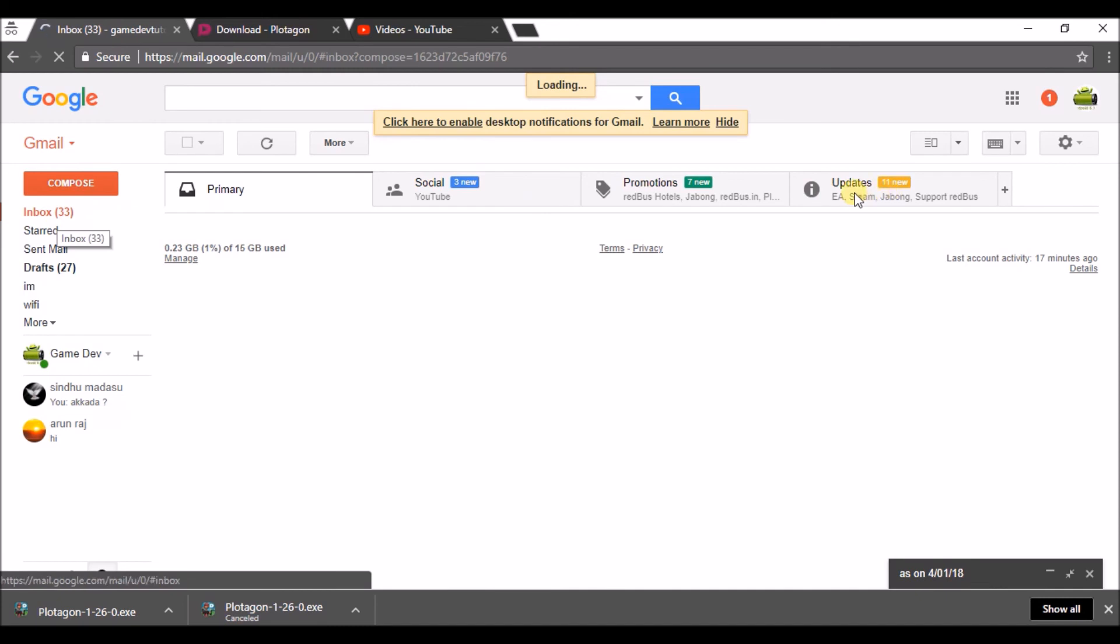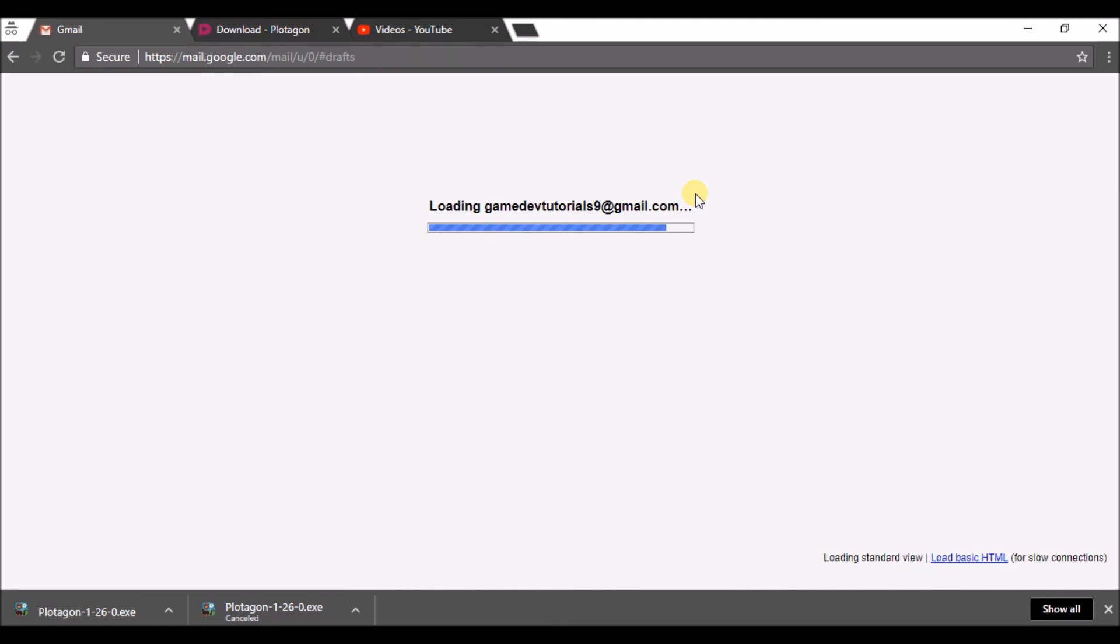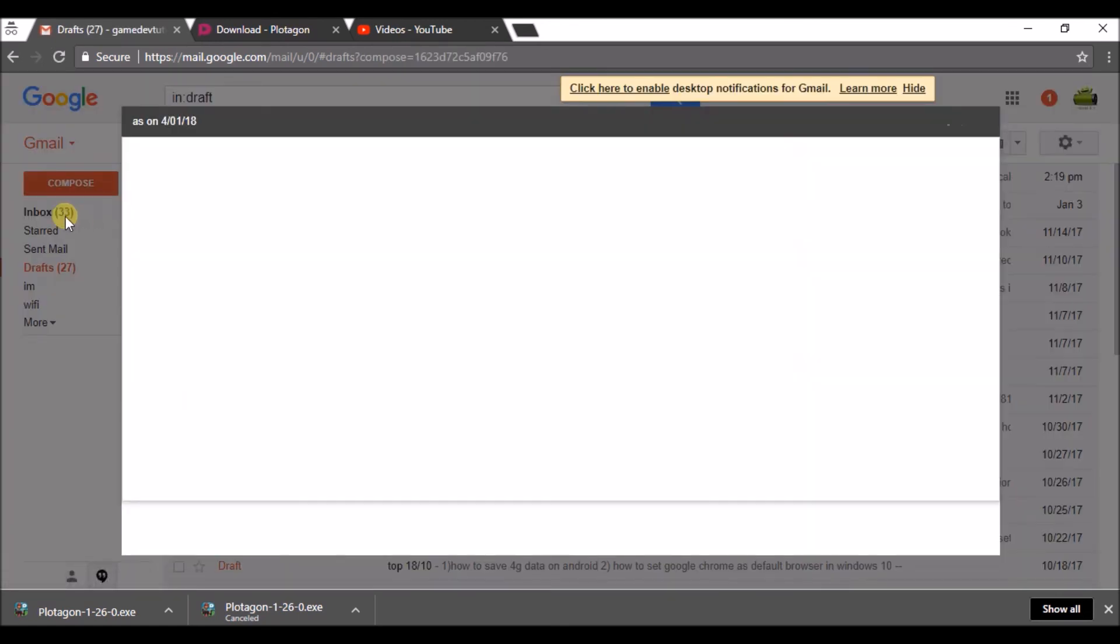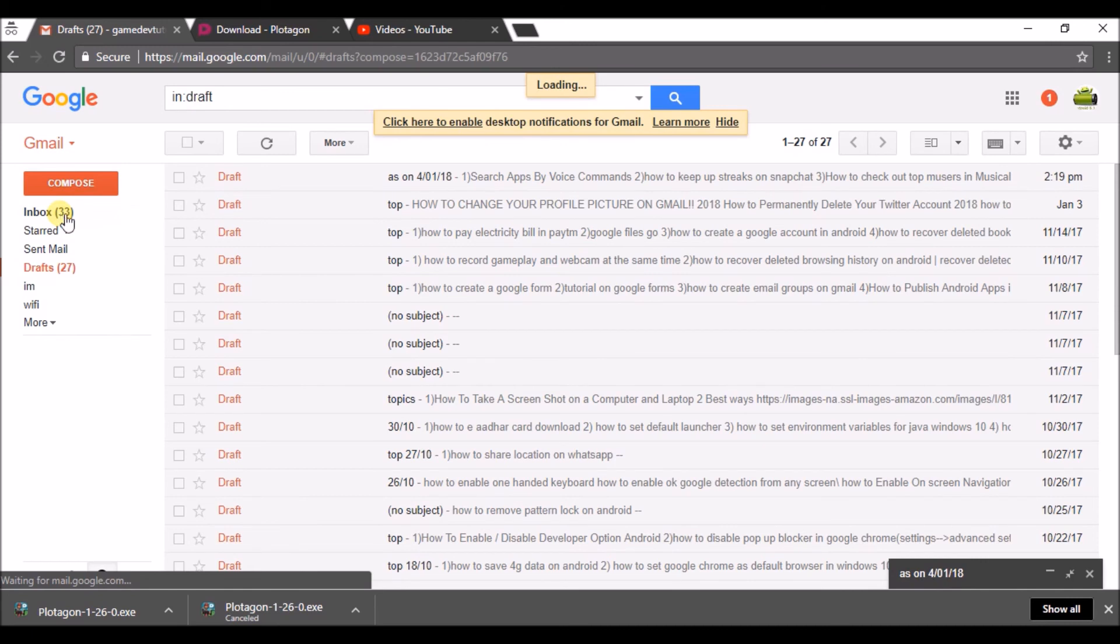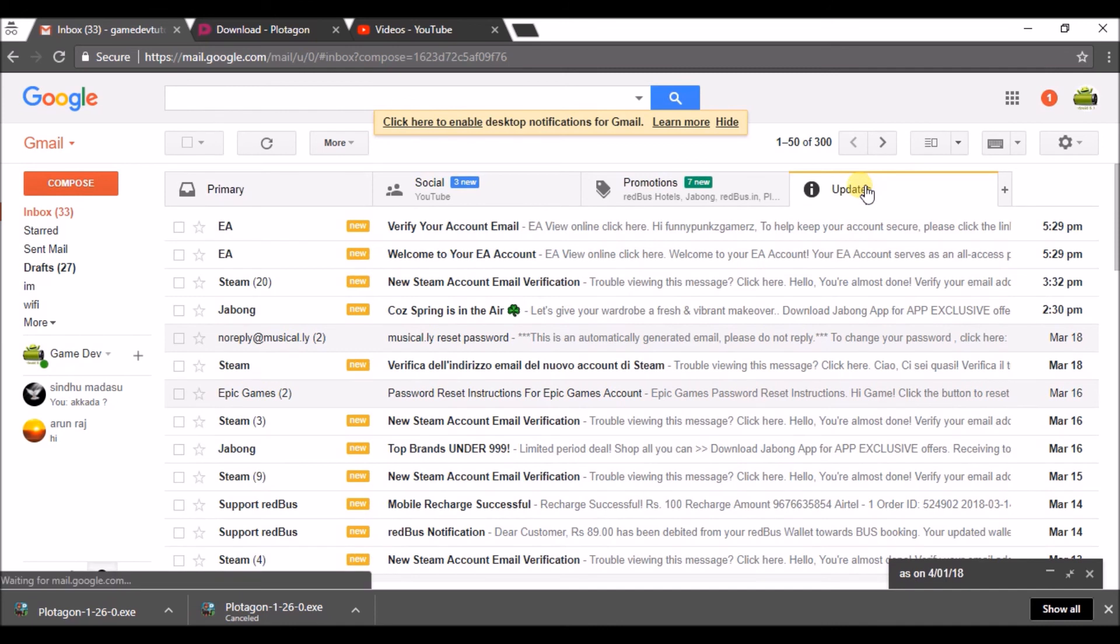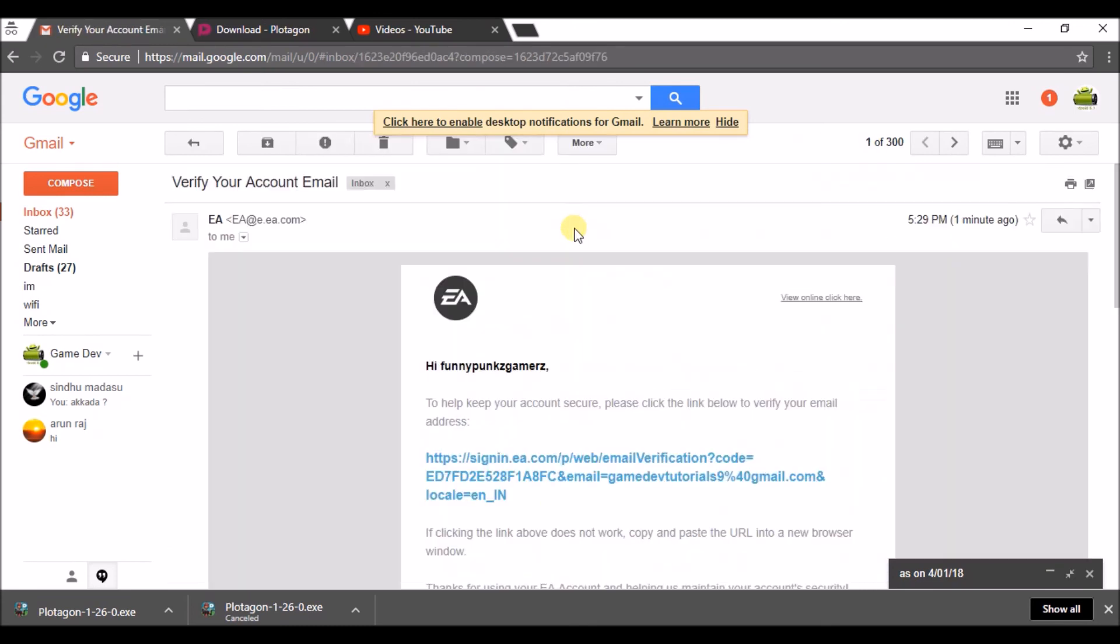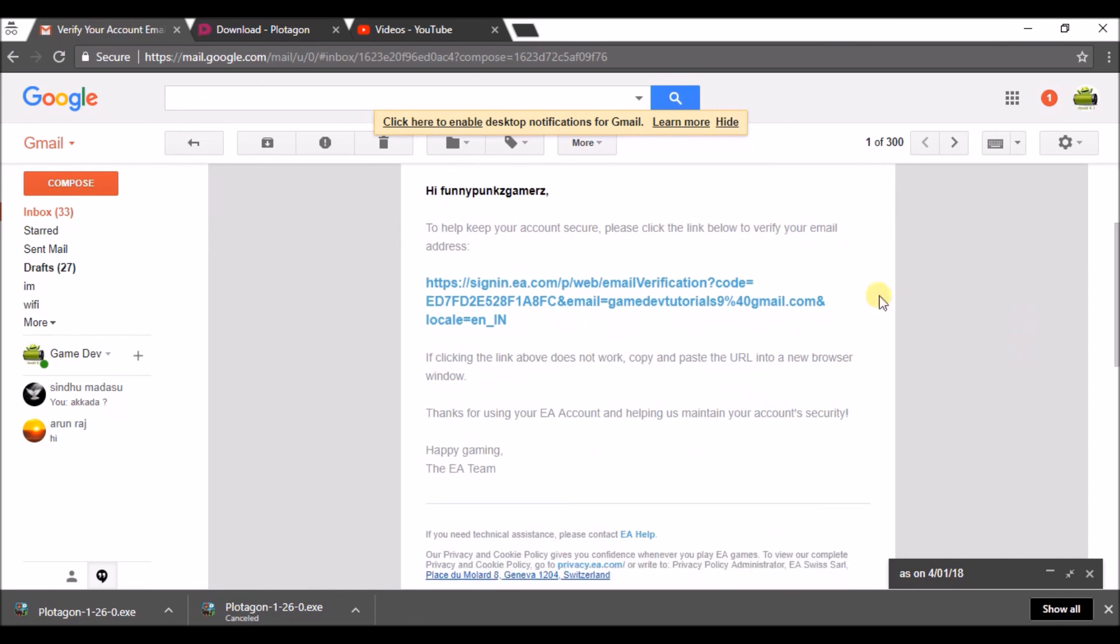Here is the email. If it is your Gmail, please do check in the primary section, social, or updates or promotions whatever it may be. For now I have got a mail from EA which is in update section. Verify your account. You need to click open that mail and click on the verification link sent from the EA.